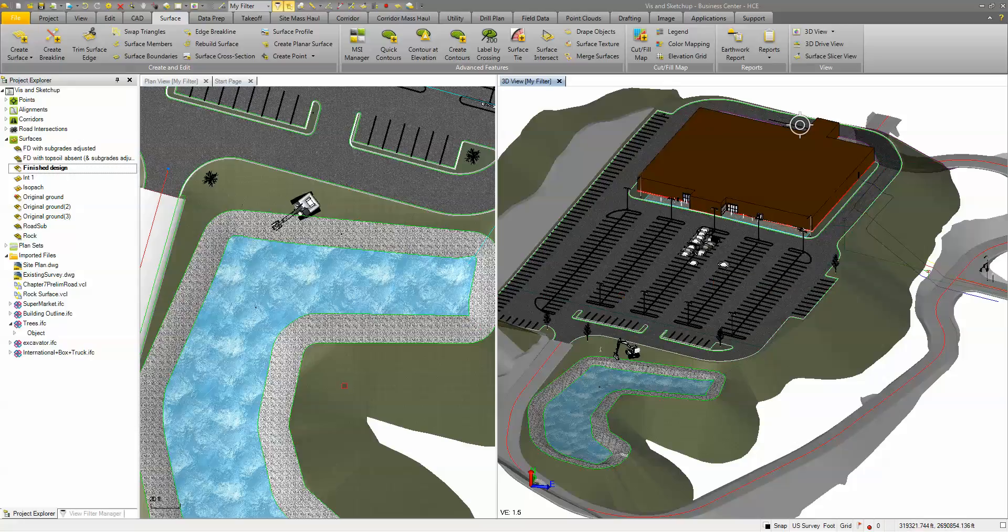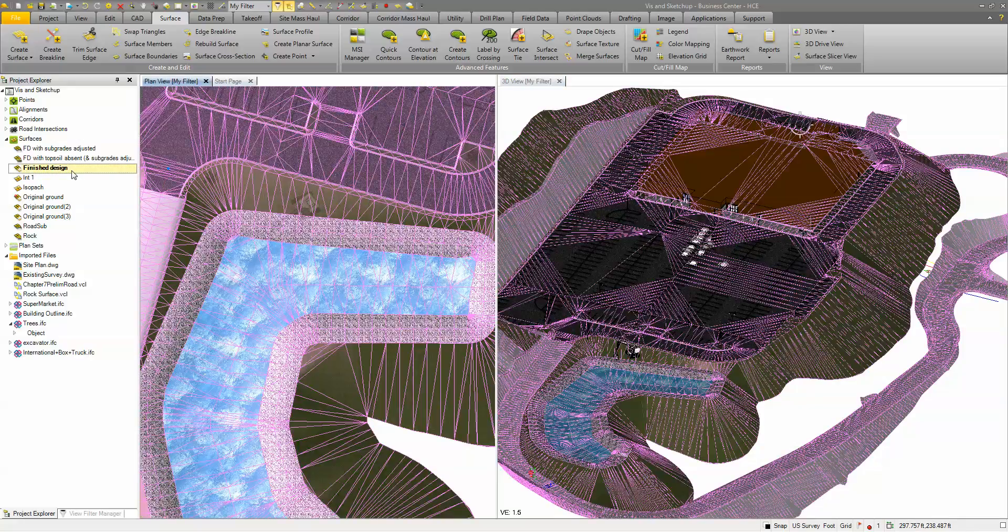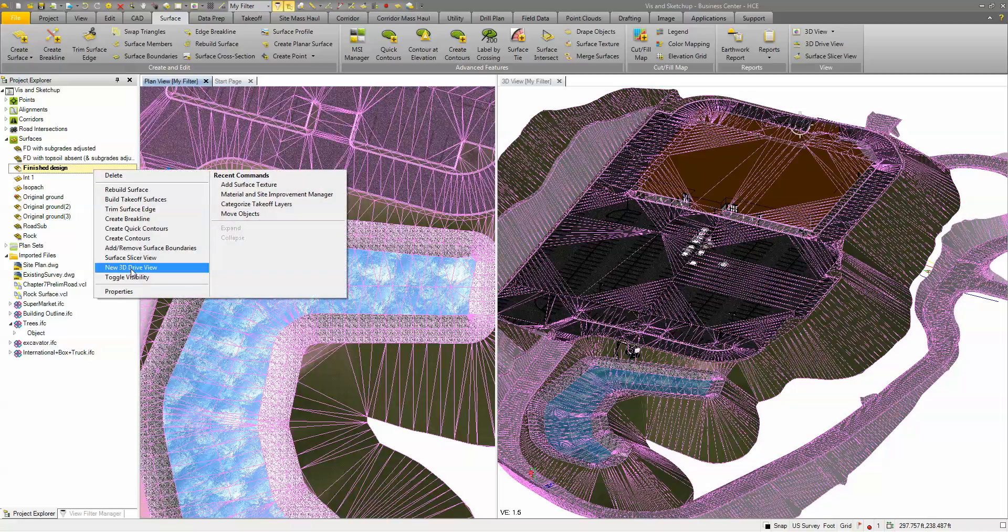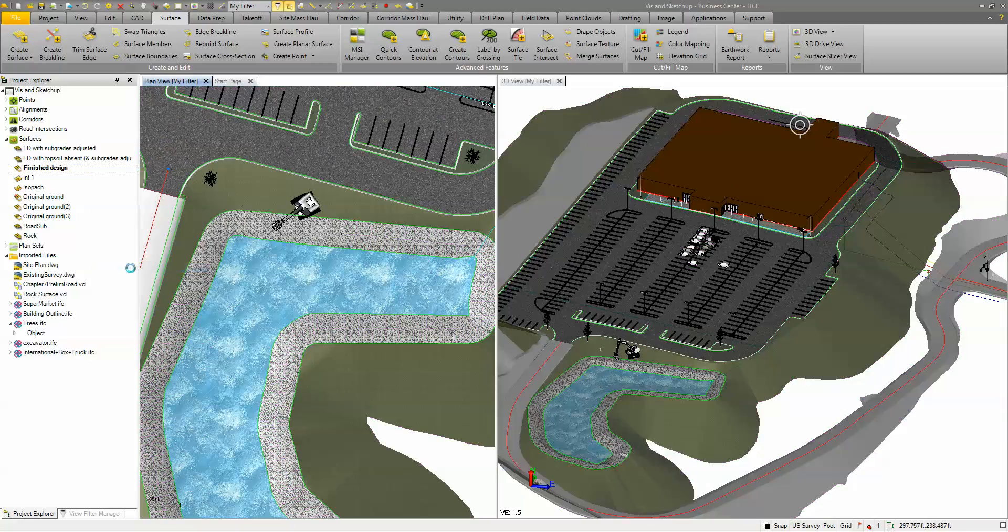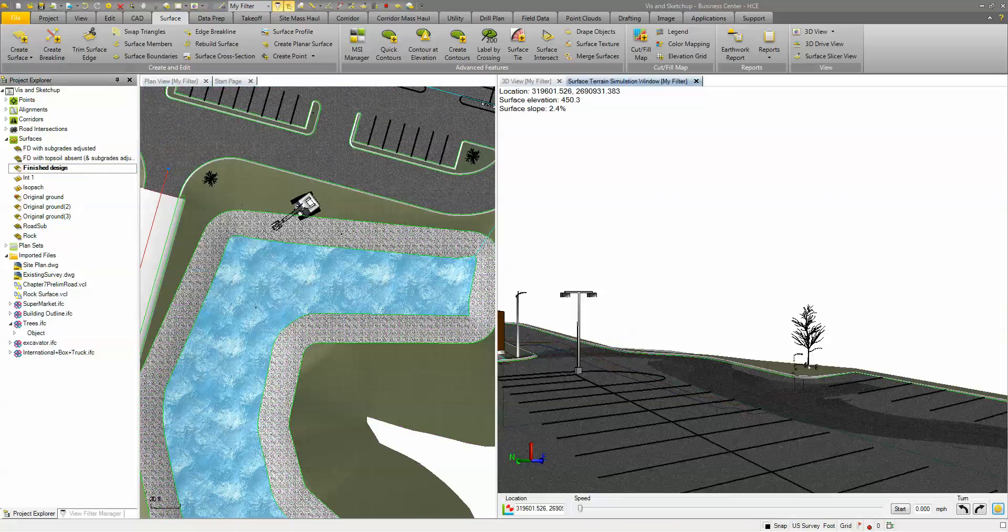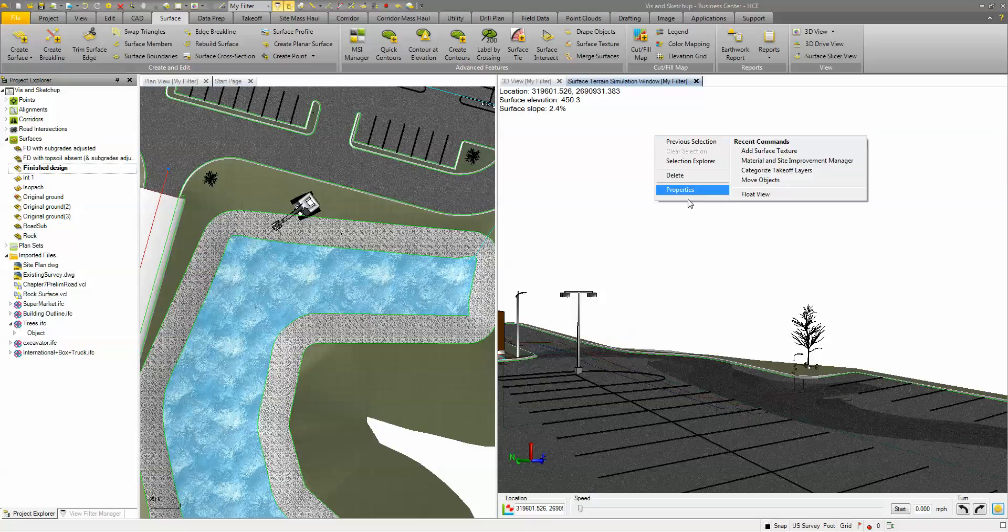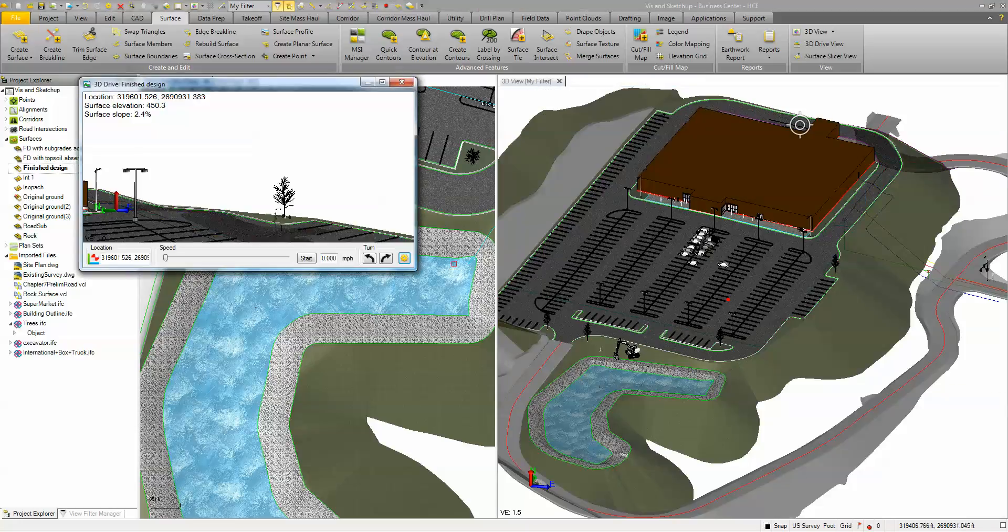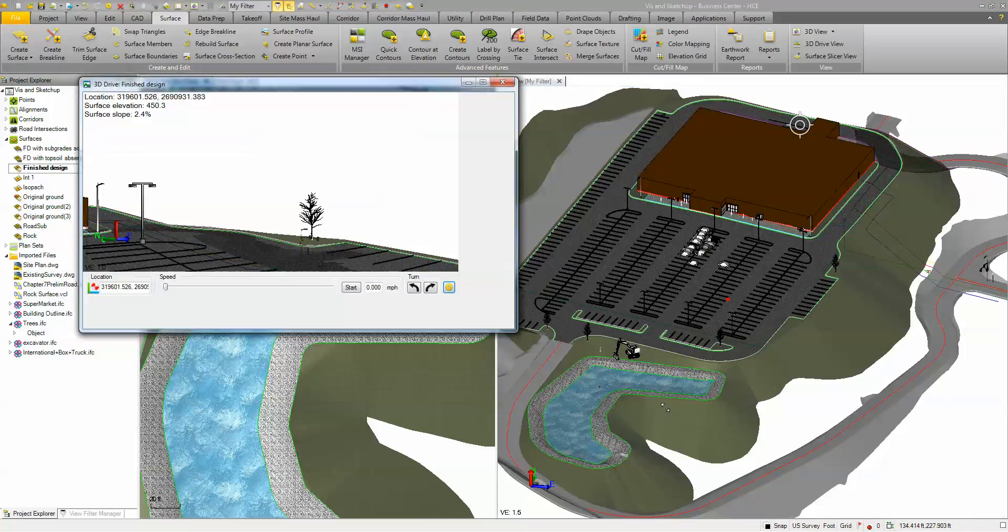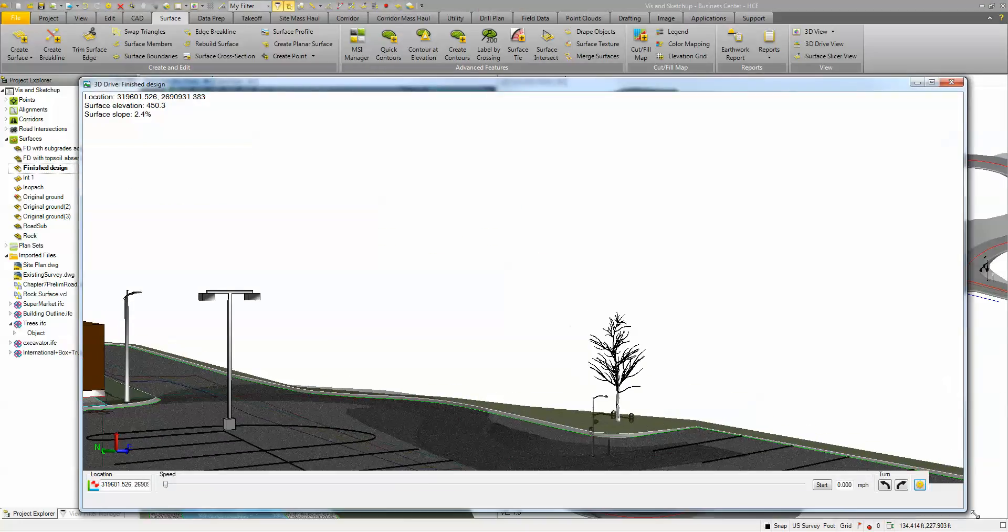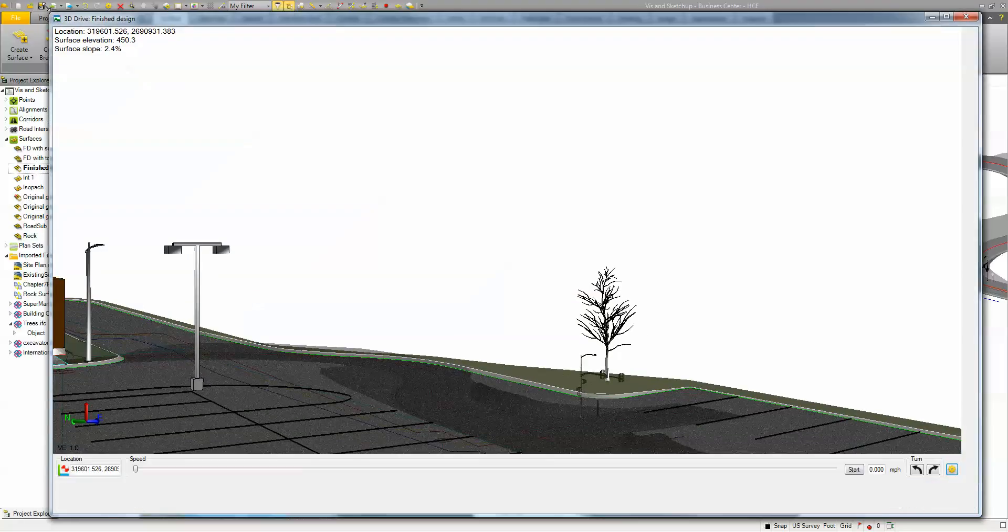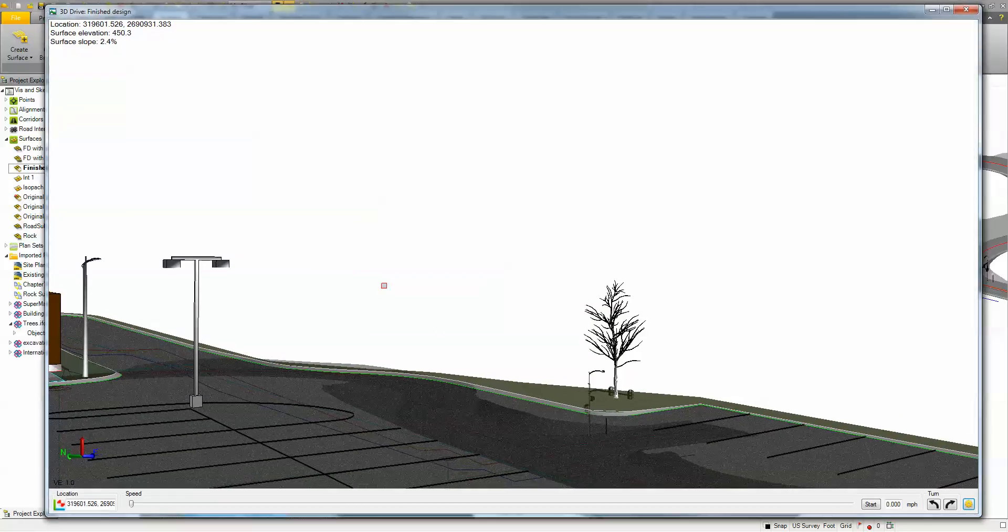Then once you have that, if you come in and select a surface you can do a 3D drive view. What this does it creates another view and I'm just going to float this view where I'm able to kind of go around my site.